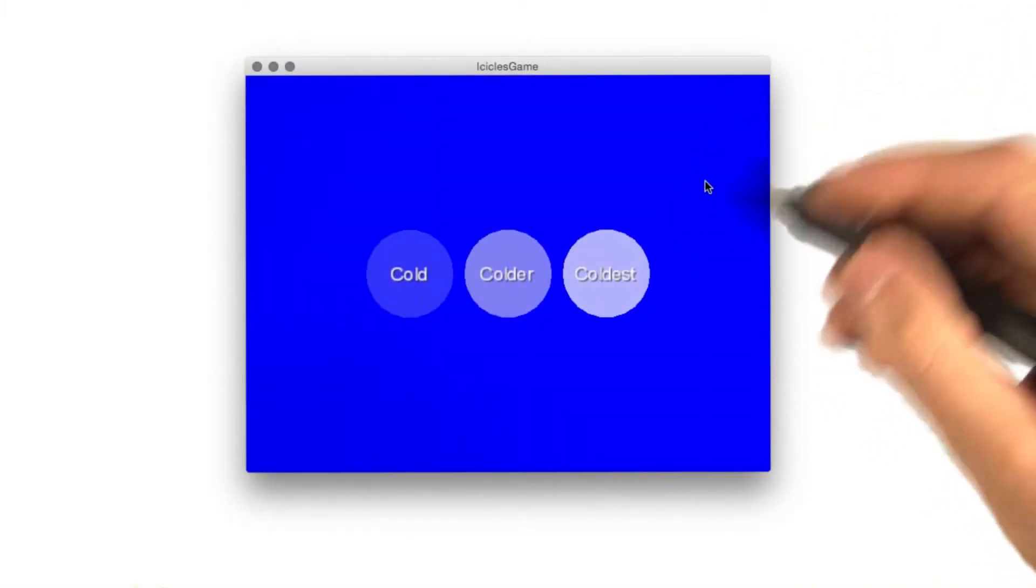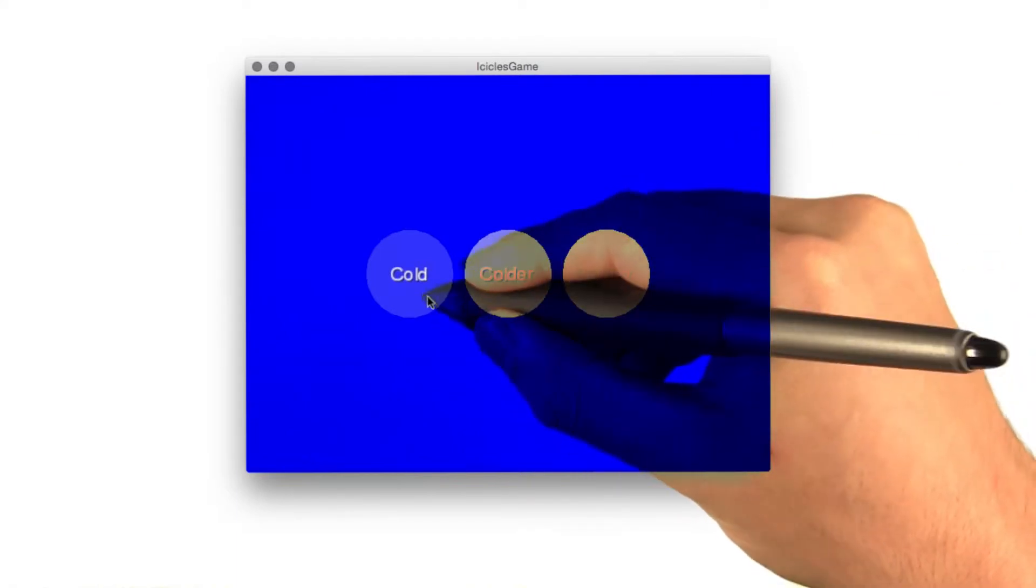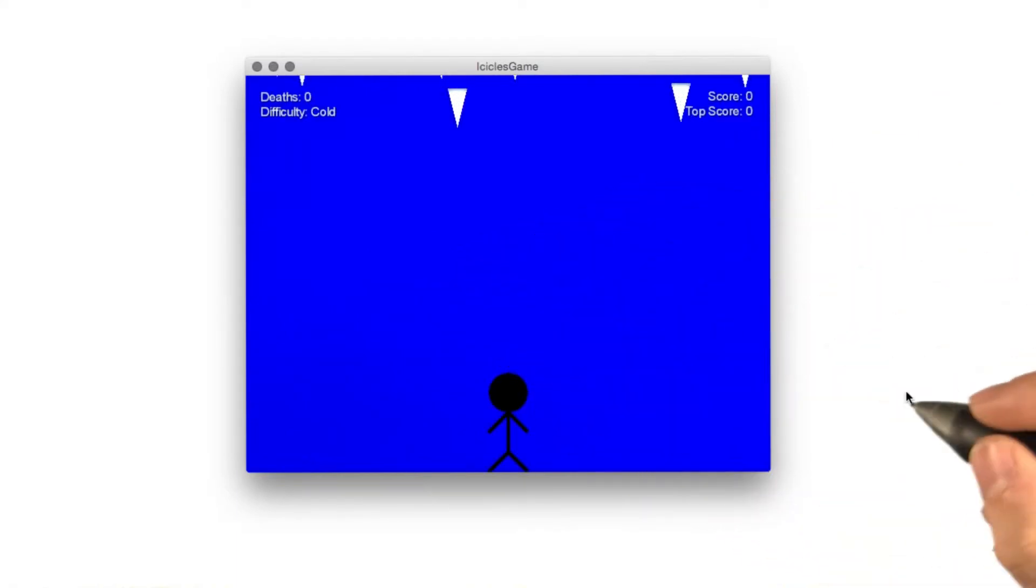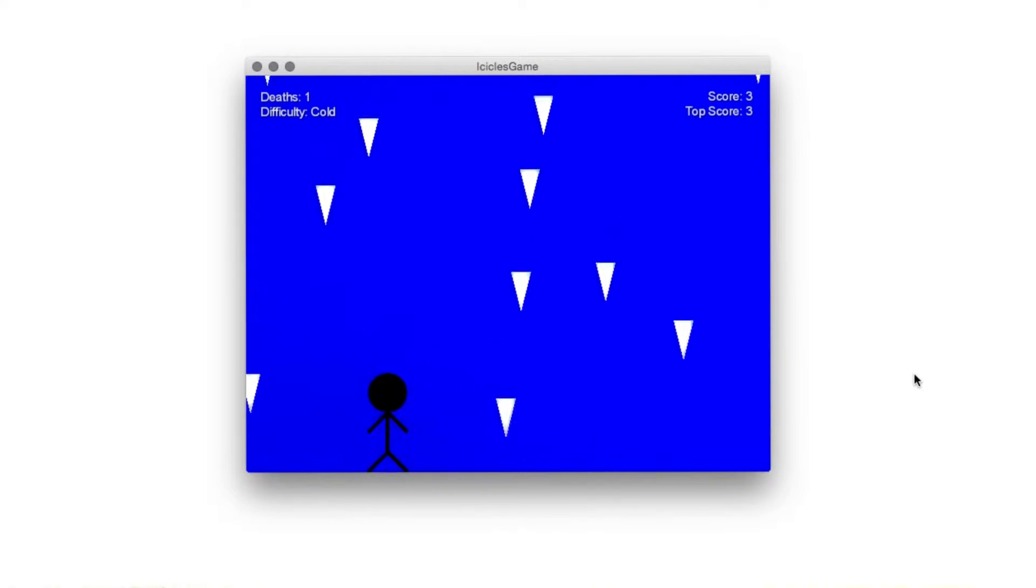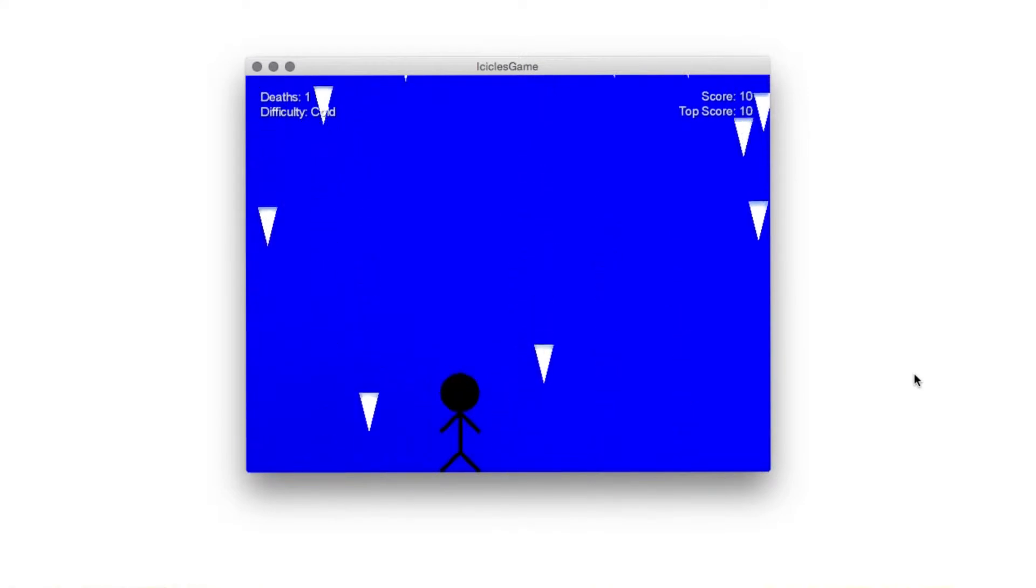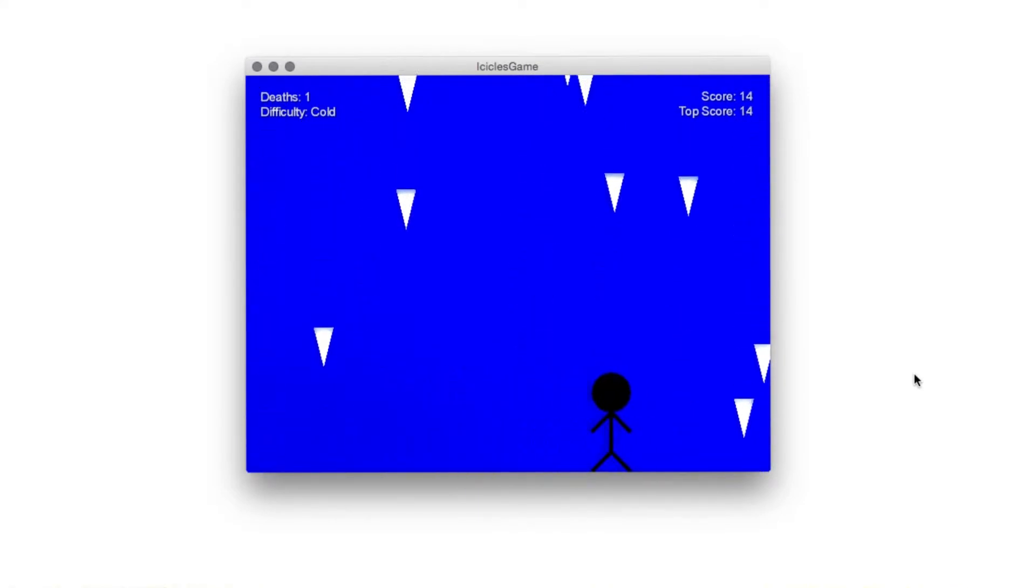Icicles is a game where the player first selects a difficulty, and then can use the arrow keys or phone accelerometer to move their character left and right to dodge the falling icicles.